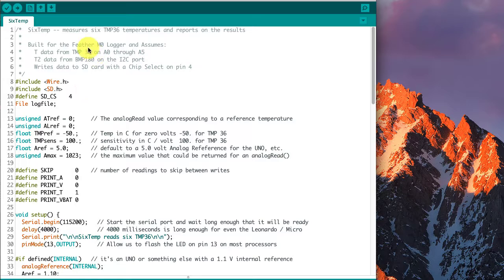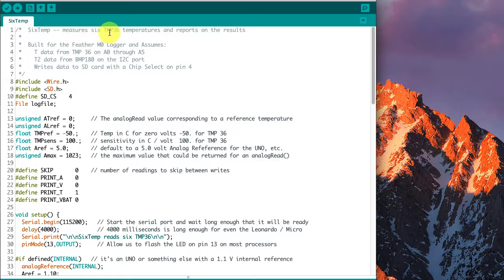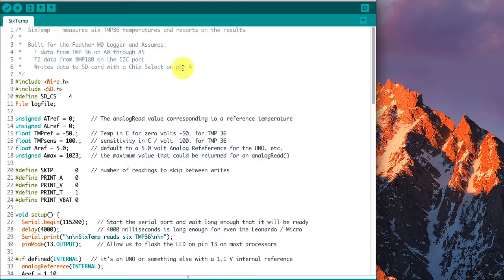This is another Arduino sketch. This one's called 6Temp, and it's for reading the six different TMP36 temperatures from that M0 microcontroller.